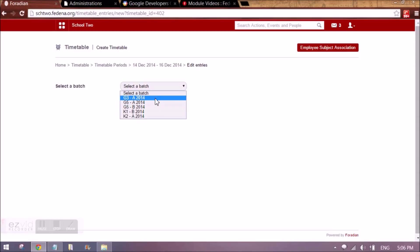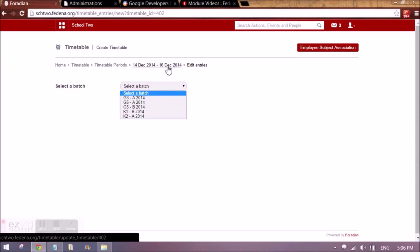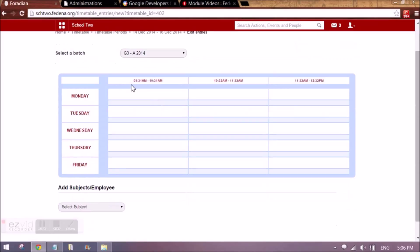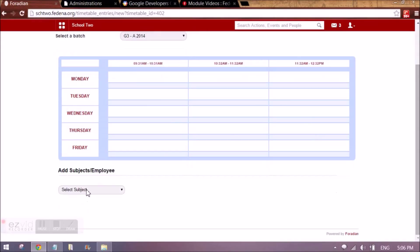All the batches whose start and end dates fall within that timetable duration will appear. For example, for G3A 2014, which is a batch, the start and end date will have 14th and 16th December in between, which is why this batch is appearing. I will select the batch and according to the class timing set assigned to this batch, the timetable grid appears. All the subjects of this batch will appear here.